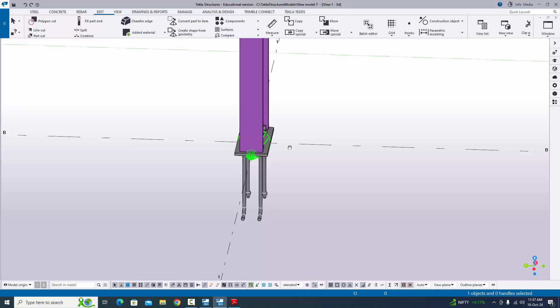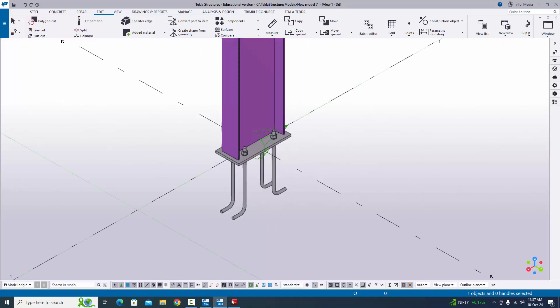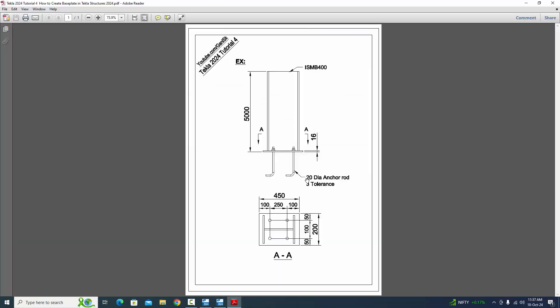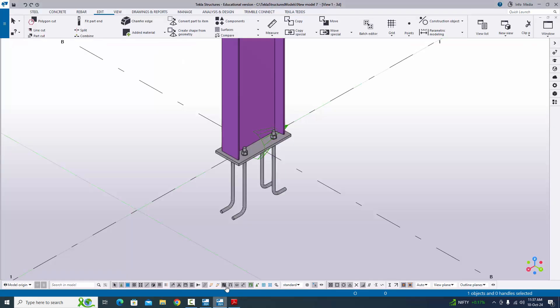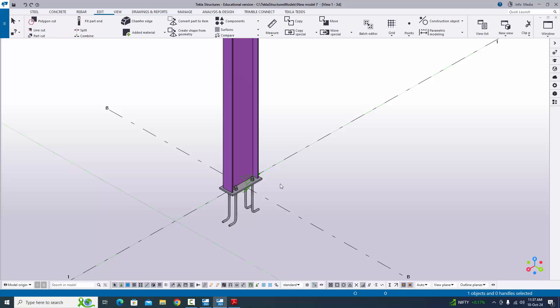That is it about how to create this type of base plate in Tekla Structures with this PDF example. I will put the PDF example link in the description — please download and practice along with this video. If you have any doubts, please comment below. For more Tekla Structures related videos, please subscribe to my channel.